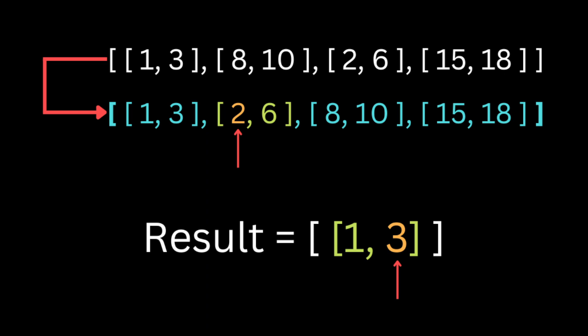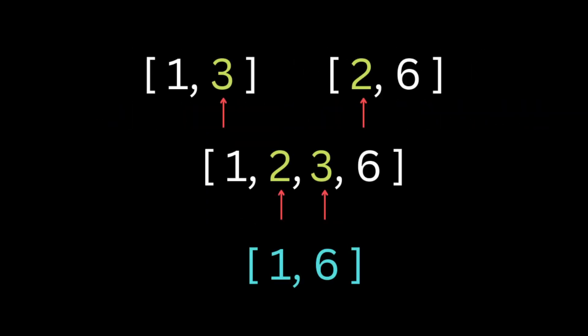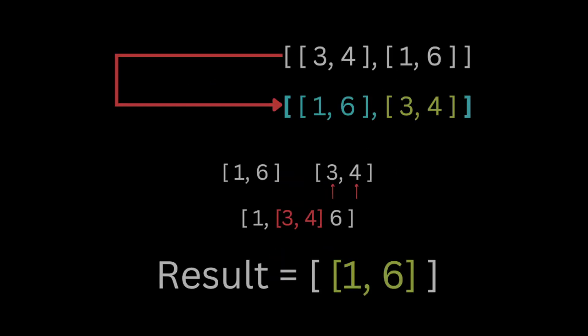If true, we extend the interval inside the result array by changing the value of the end to be the end of the current interval. For example, here we have this interval with the start one and the end value is three inside the result array, and we have the current interval of the start two and the end six. They intersect at three and two, so we're going to eliminate the end and the start and group the one and six value inside the array.